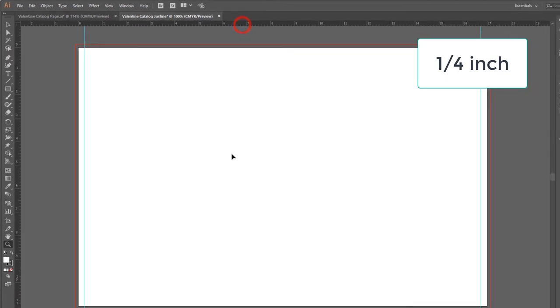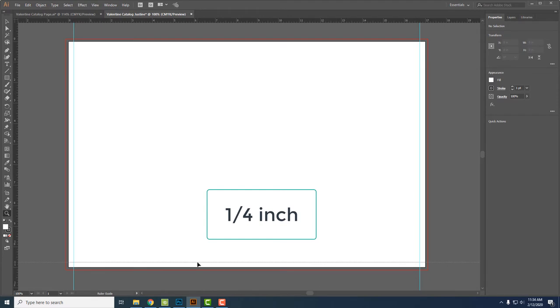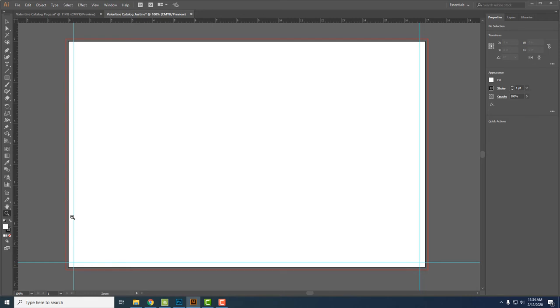Click one from the top and drag it down to a quarter of an inch. So no text should go outside of these blue lines. It's okay if photos go outside these blue lines, just not text.